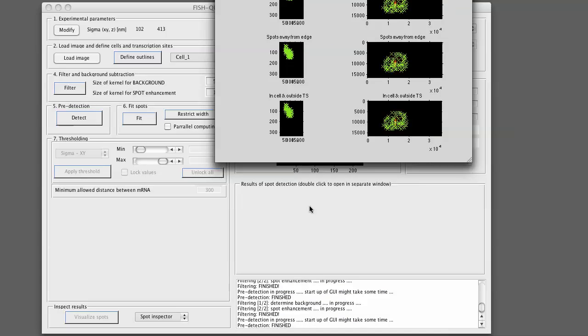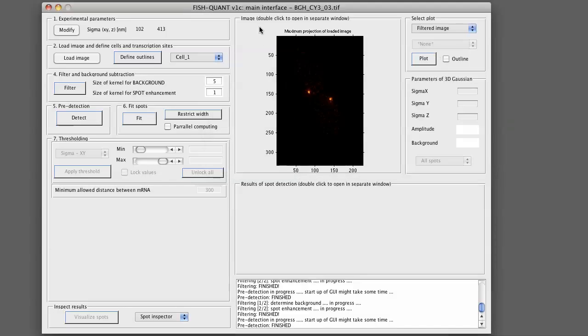If you click on this, the pre-detection is finished as indicated below. And now we see that the Fit Spots is enabled. This will be shown in the second part of this video.